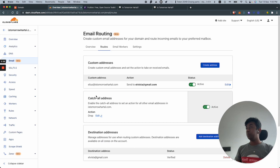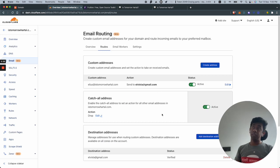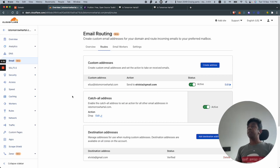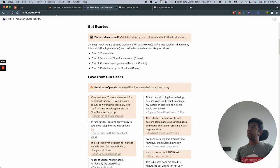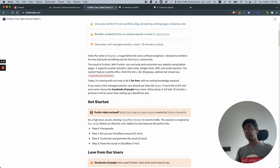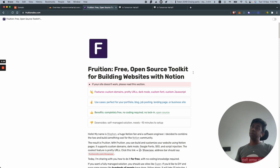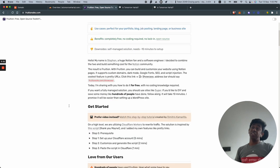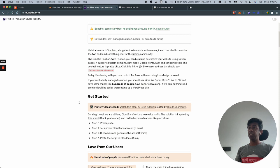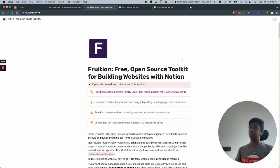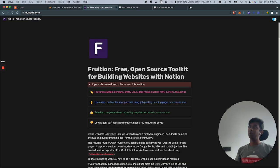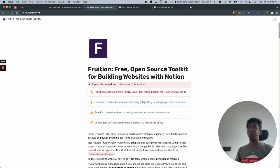Now you need to open up this site called fruition.site. What Fruition is, it's a free open source toolkit for building websites with Notion and it's really just a script.